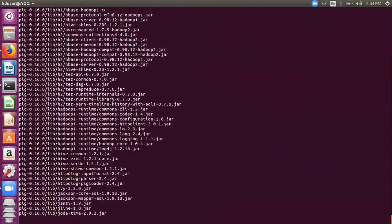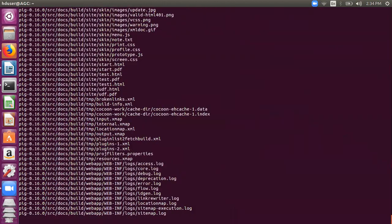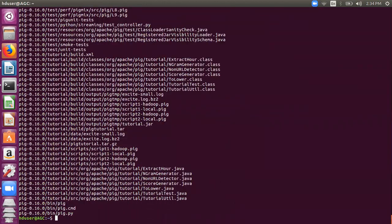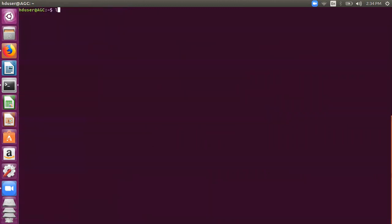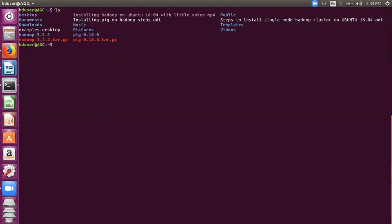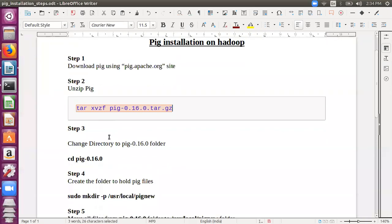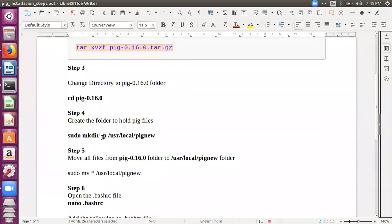So this will unzip this and create a folder pig-0.16.0. We now have a folder, you can see it here. This is a folder. Now we need to move the files from this folder to the folder in which we want to keep the installation. So we have chosen this folder.